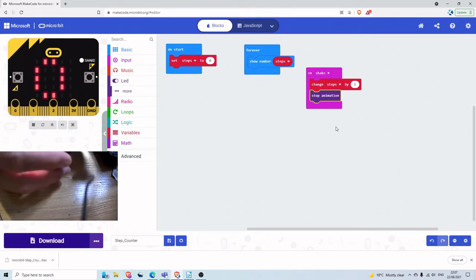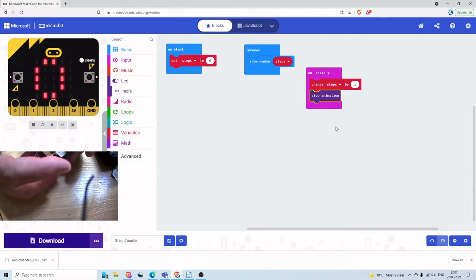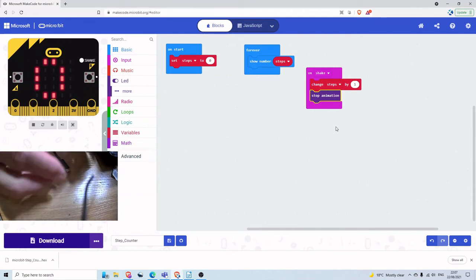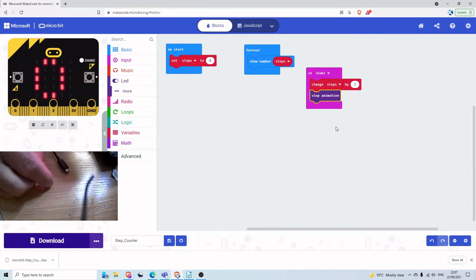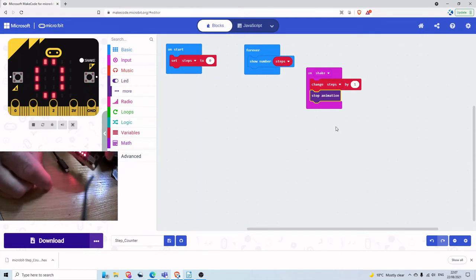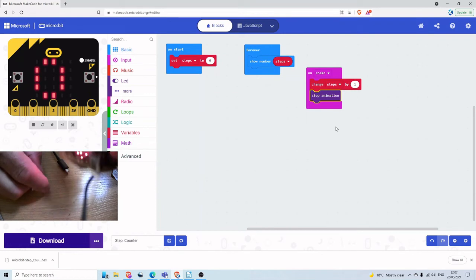And then what you can do with this then is you can just kind of leave the battery pack on the back and then using some tuck it into your sock and then if you can imagine you'll be walking around with it in your sock and it's counting the number of steps that you make.